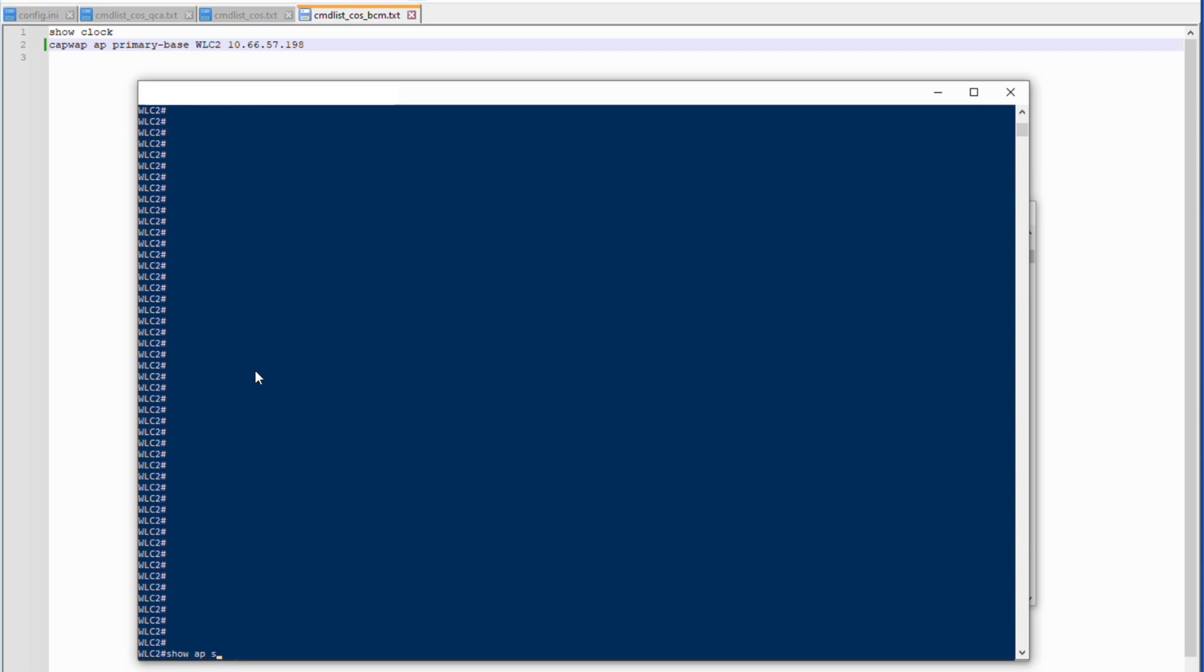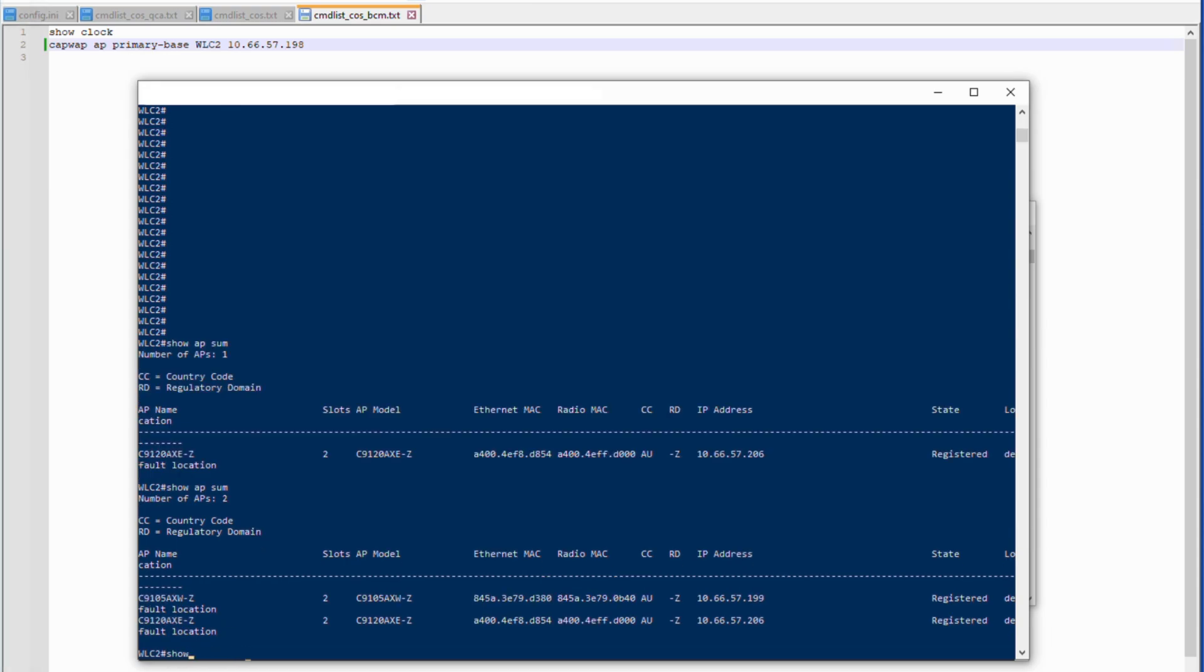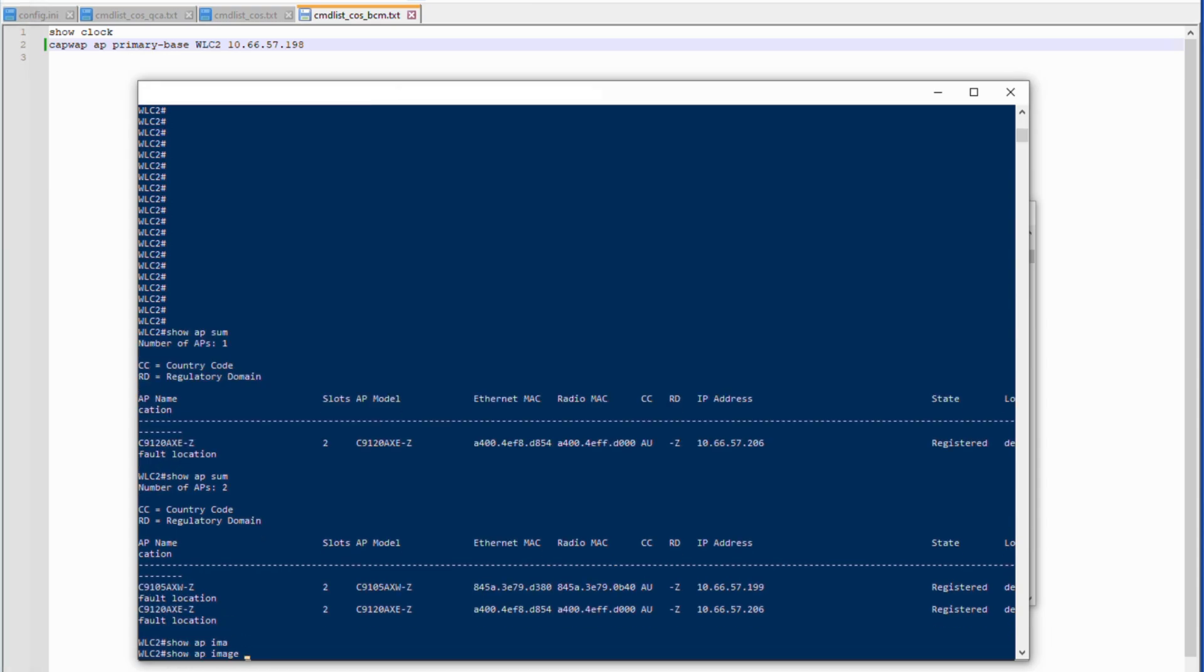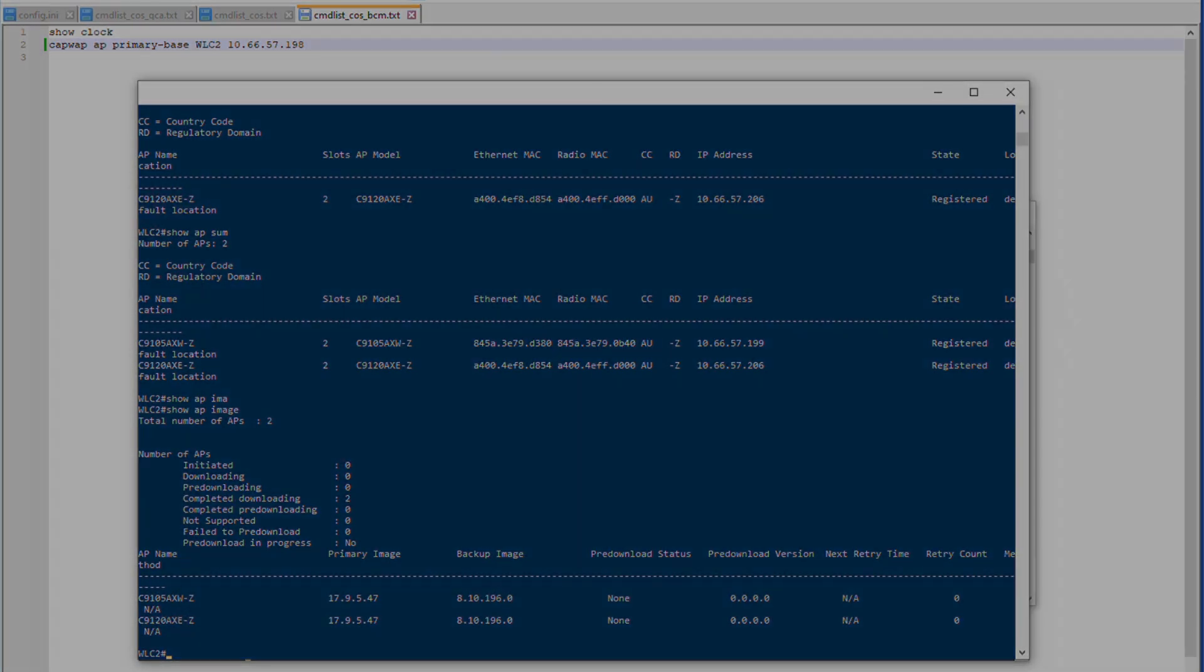Now we can log into the new primary 9800 WLC and run a show AP summary. We should now see both the APs joined to this controller. And if we run a show AP image, we can see that this has the new image and the backup of the old AireOS controller.